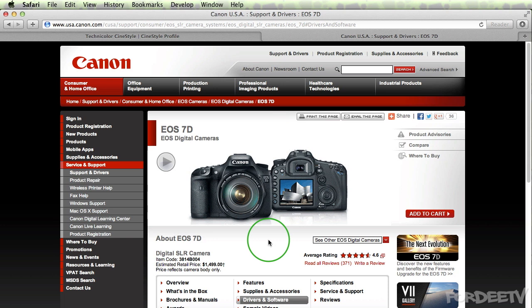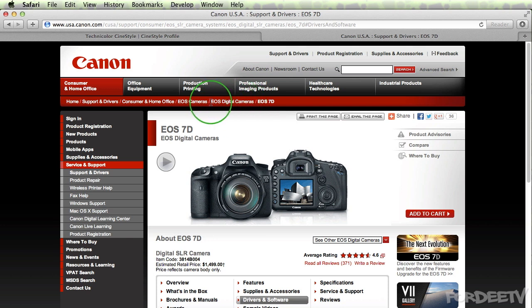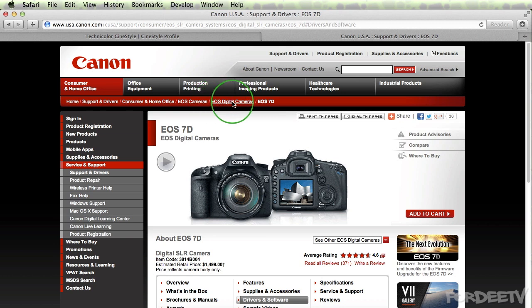First things first, you need to load the Canon EOS utility. You may have to run an update and if you do, I'm going to go ahead and include the link to the drivers and software page for the Canon 7D. If you're using a different camera, just navigate to this page and click right here on this breadcrumb link that says EOS digital cameras and select your model from the list.